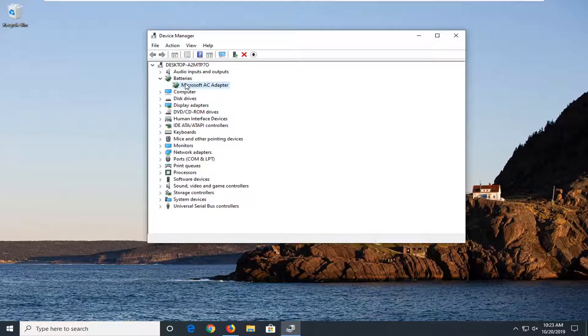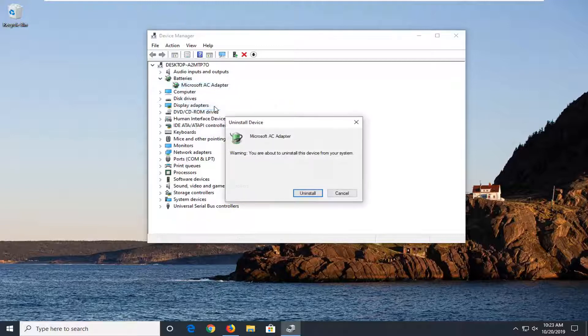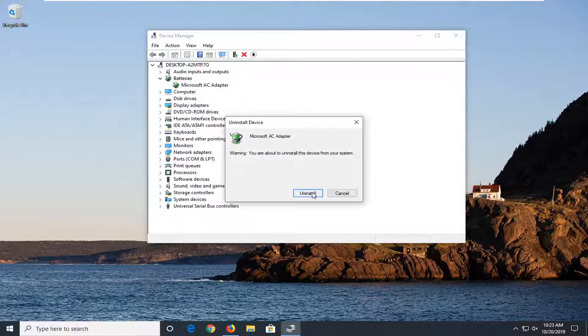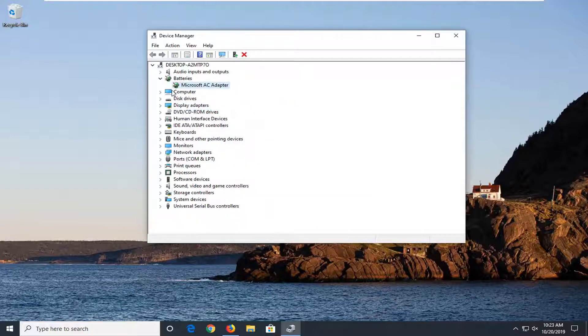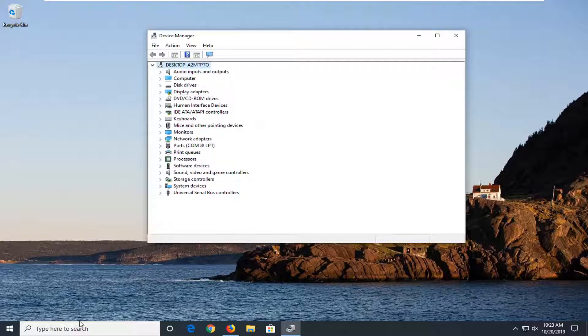Whatever batteries are listed under here, you want to right click on them and select uninstall device. Just uninstall any batteries that are listed.